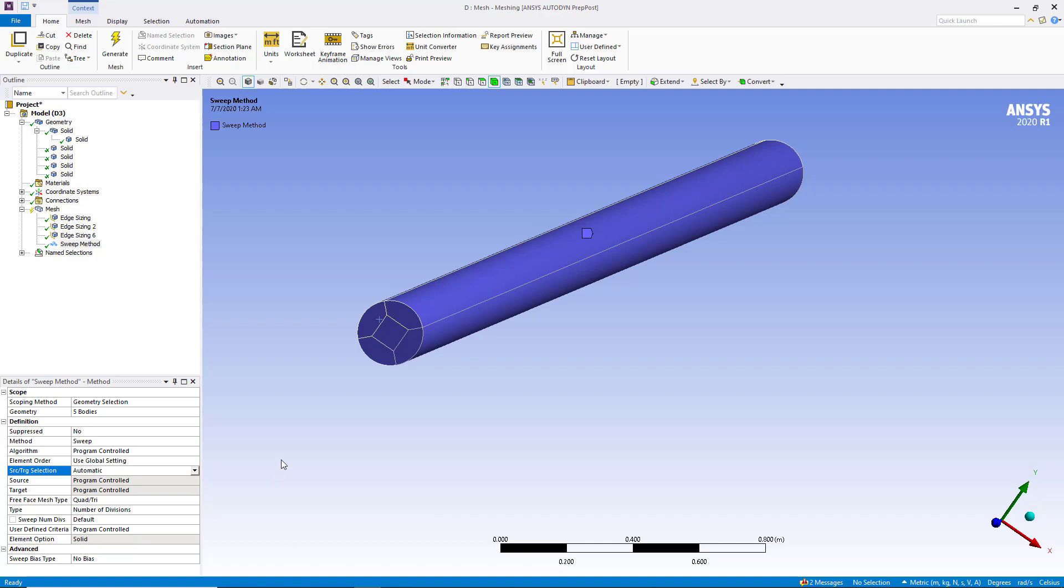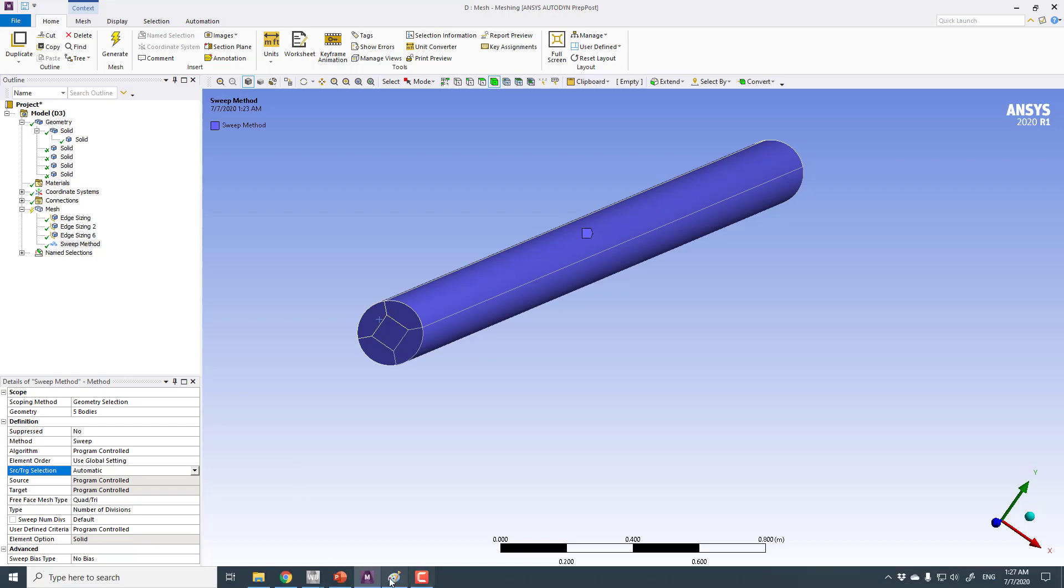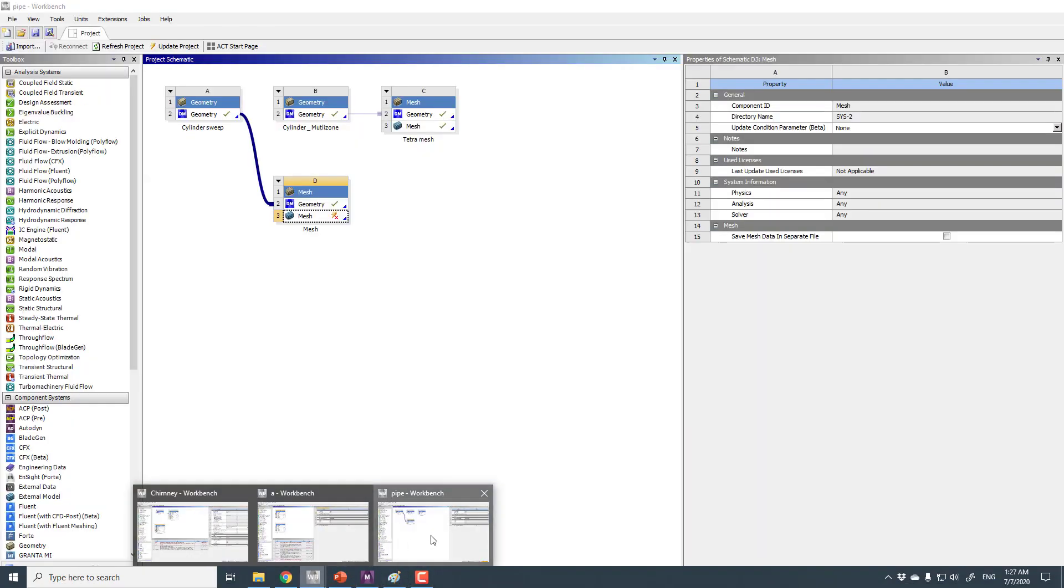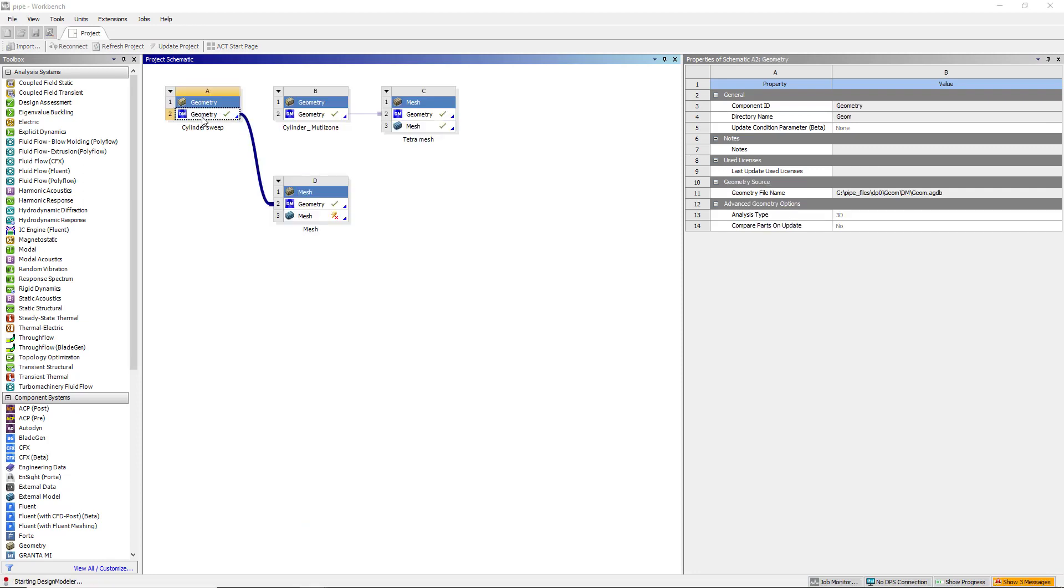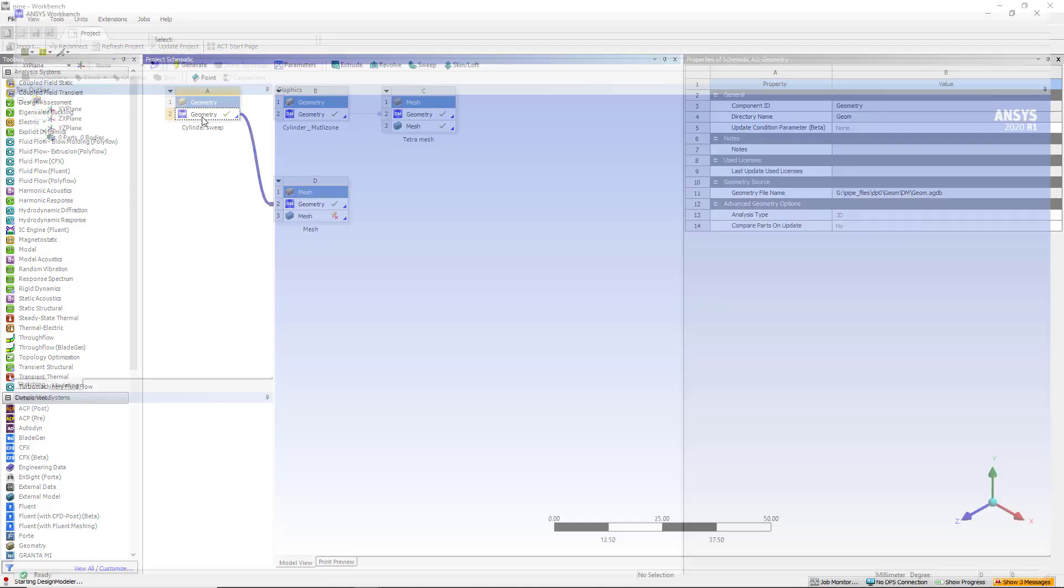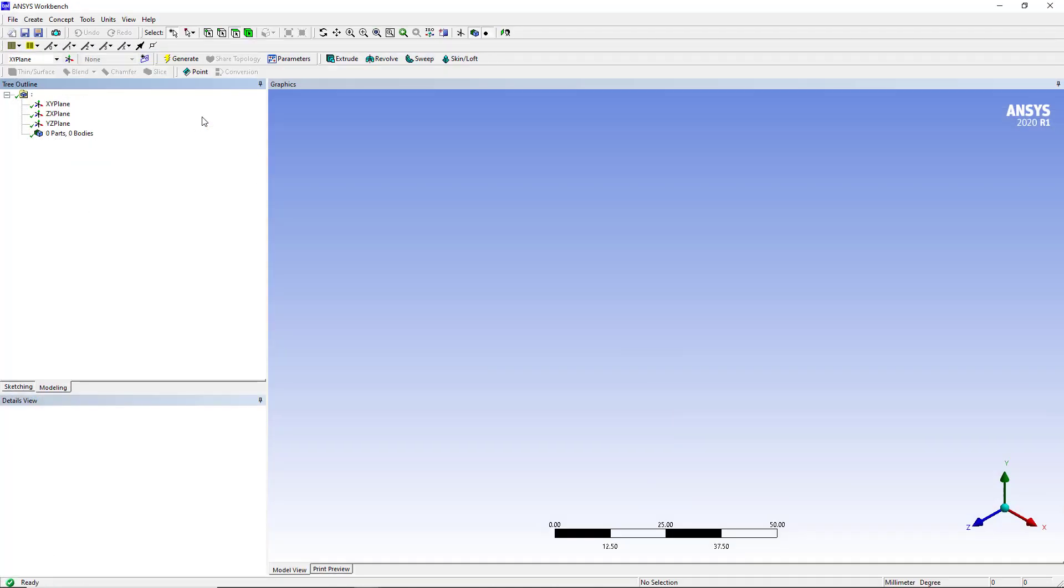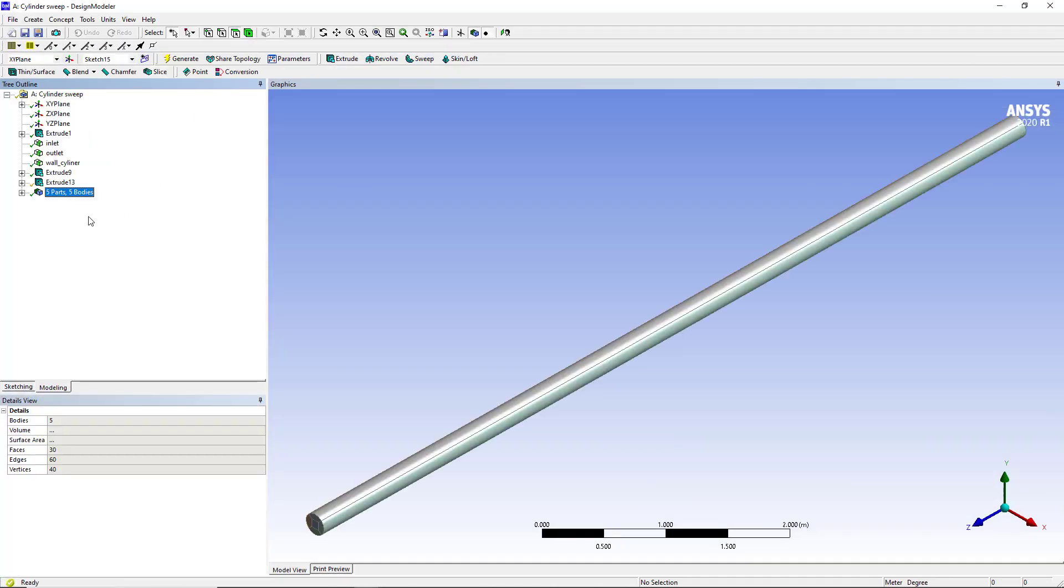There are multiple things you must consider while working in ANSYS Workbench Meshing. First of all, the geometry. If I double click on the geometry cell, this will open Design Modeler where I made this whole geometry of a simple circular cylinder.